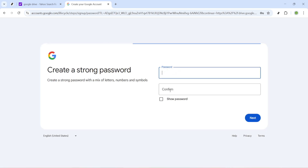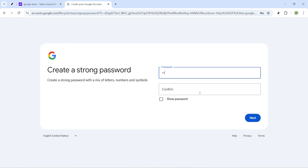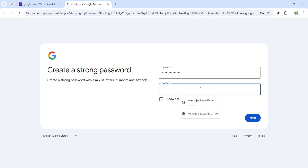And that concludes our journey to set up a Google Drive account in just a few easy steps. You've successfully created your account and you're now ready to explore the countless features Google Drive offers — from uploading and sharing documents to collaborating with friends and colleagues in real time. I hope you found this tutorial helpful. If you have any questions or run into any issues, feel free to reach out. Thanks for watching and see you next time.